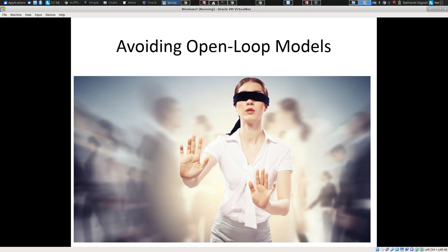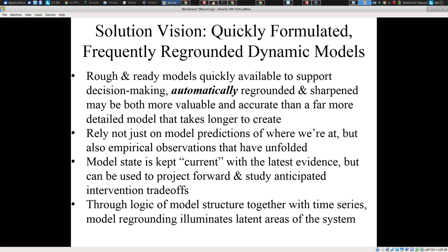So the motivation here is we'd like to avoid models that we build and then just use while they become outdated. We'd like to avoid blindfolding our models to incoming data, having them be open loop, and instead be able to remove that blindfold. Most people in the room who live in the Toronto area will have a very good mental model as to how to get home. But even the best mental model is not going to get you home safely blindfolded. You need a good model, but you need ongoing observations. So the solution vision we're working towards includes frequently regrounded and quickly formulated models that can be automatically regrounded as new evidence comes in.